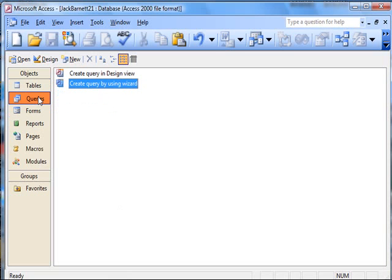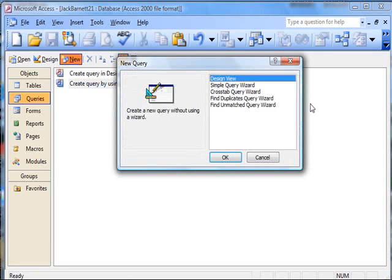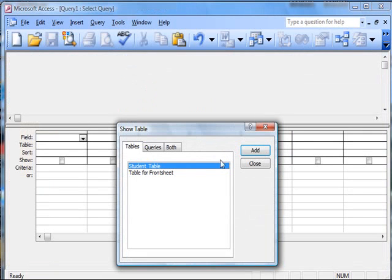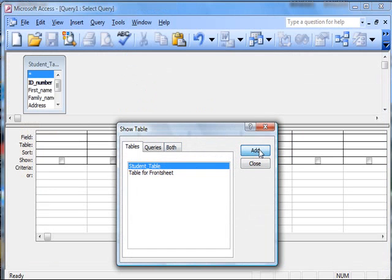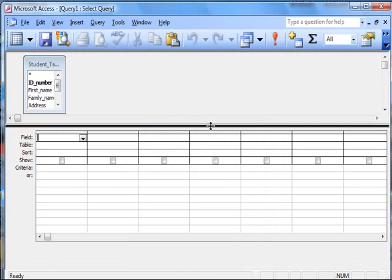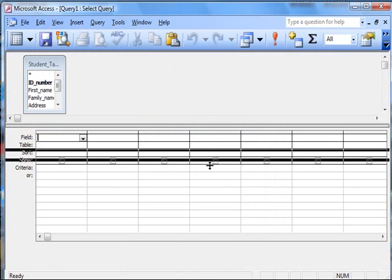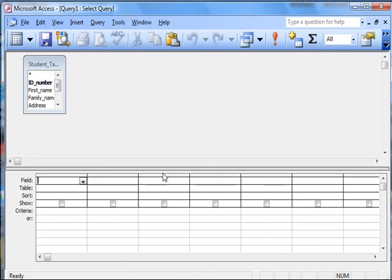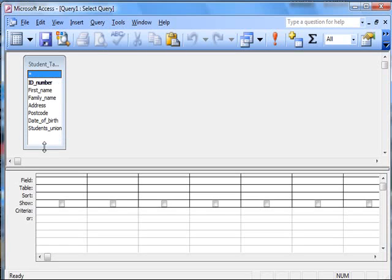Now I'd like to go to query. Click on new and go to design view and we come to here. You must have a table, so I add that and then close. Now I drag this down here so that I have enough space to open that to its fullest.